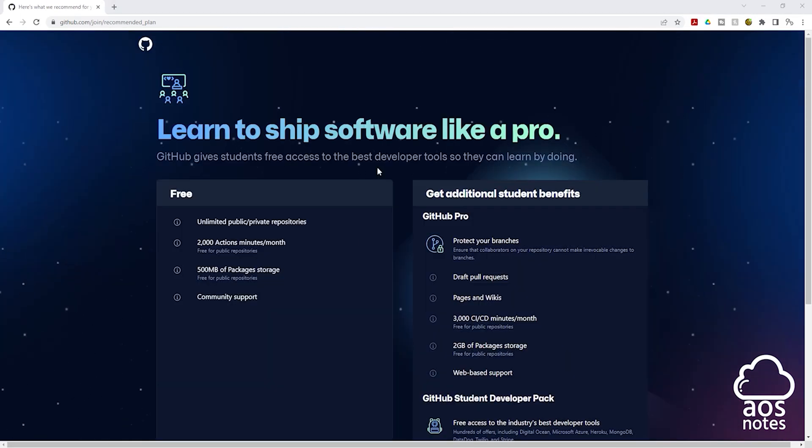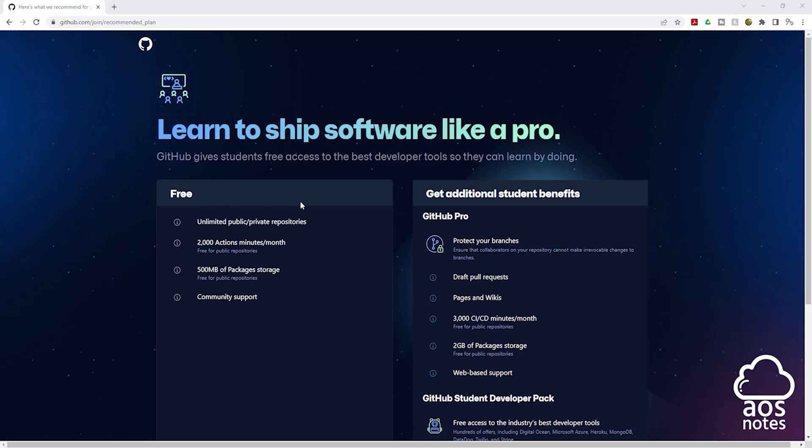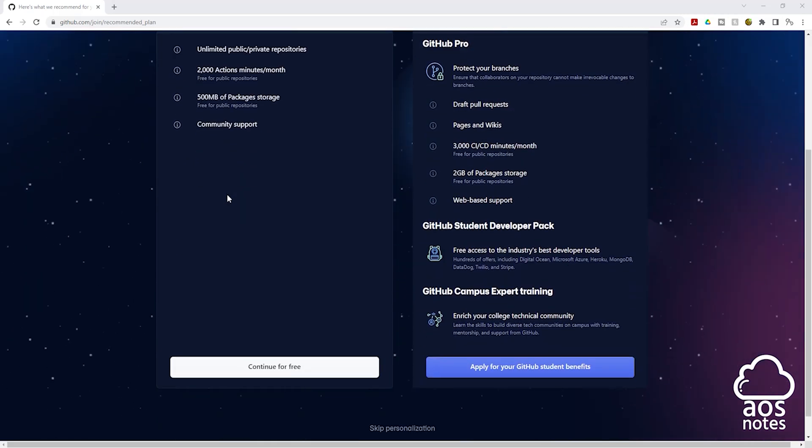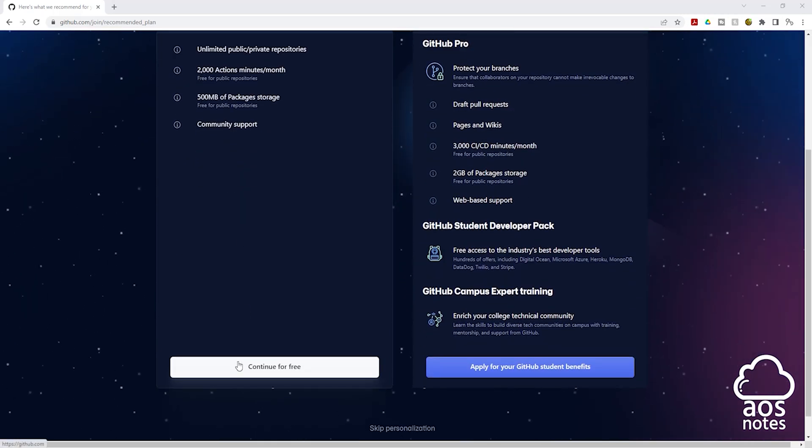And on this page, we are going to choose our account type. We have the free version and we have the GitHub Pro. We are going to use the free version. So I'll scroll all the way down and click continue for free.